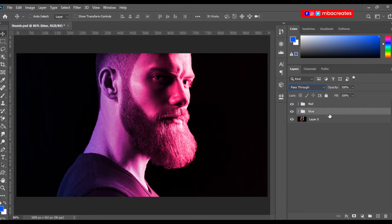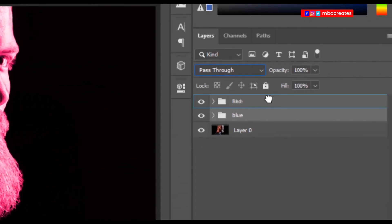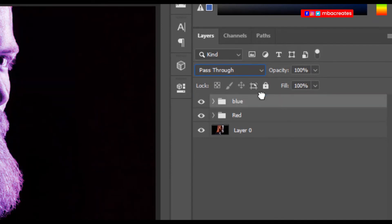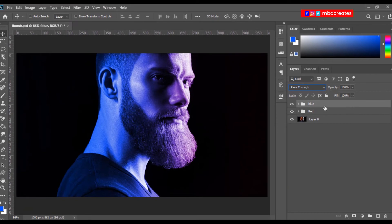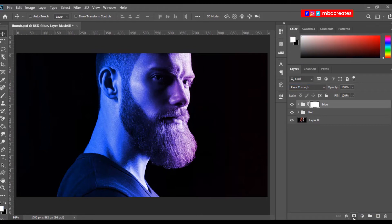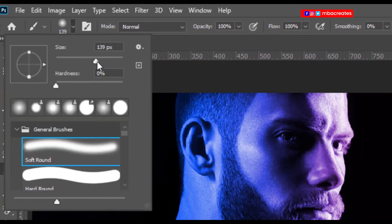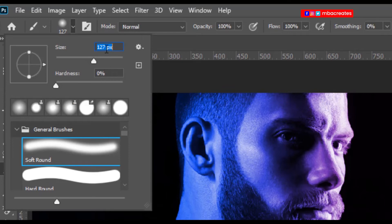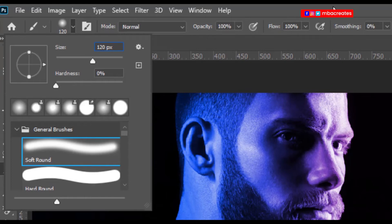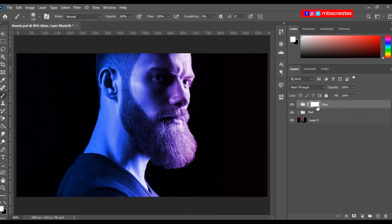Next we interchange the layer position. Bring the blue on top of the red group like this. So with the blue layer selected, we add a layer mask. Then we go to our brush tool. Let's reduce the size to say 120, and then the hardness should be 0.